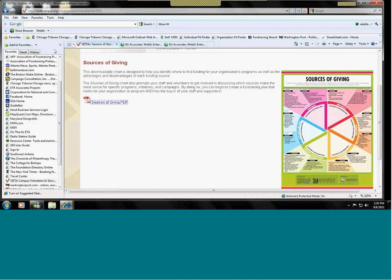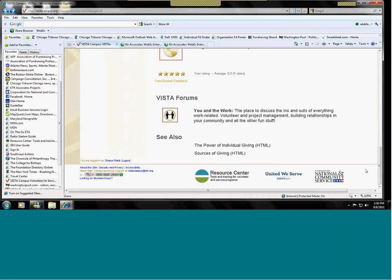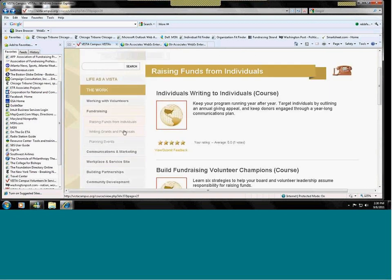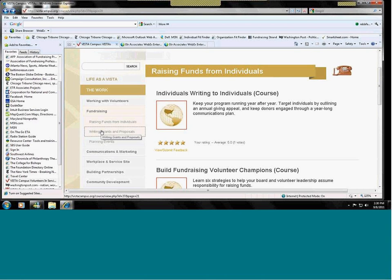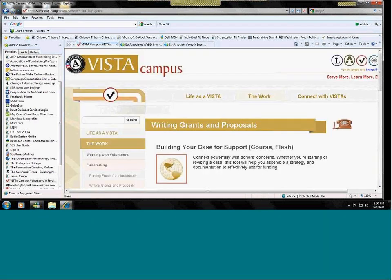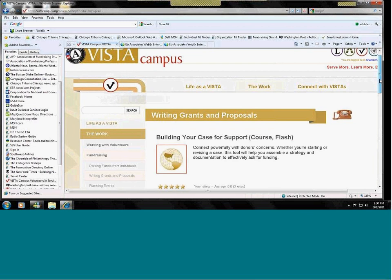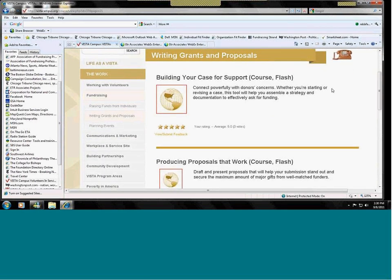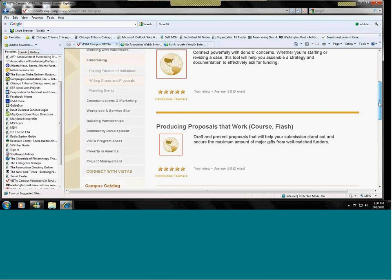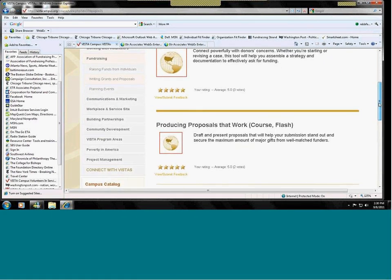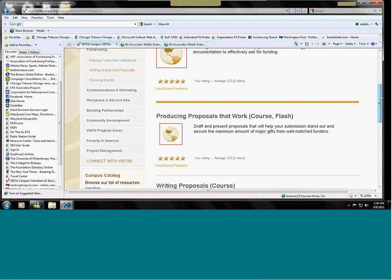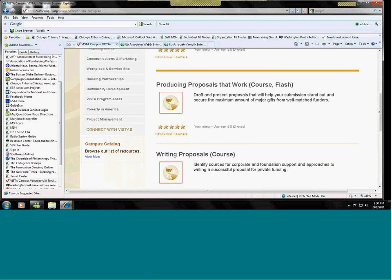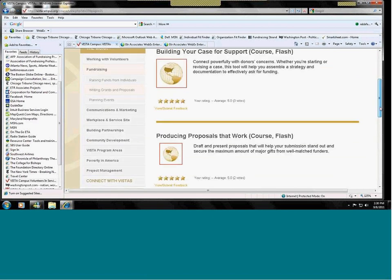So next, we'll go to corporate and foundation gifts. And you can see that the subtitles are listed on the side here, too. So writing grants and proposals to corporations and foundations. There are a couple of resources that are most important. The first one is building your case for support. And then we have a tool that works strictly with writing proposals. We'll do two of them. One is a Flash tool and the other is a course. Let's look at building your case for support.